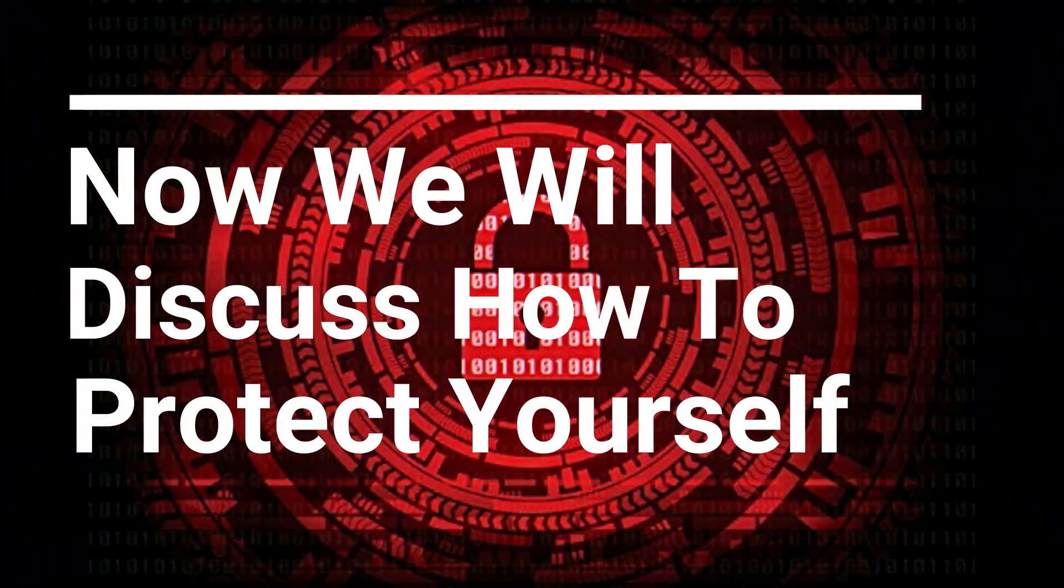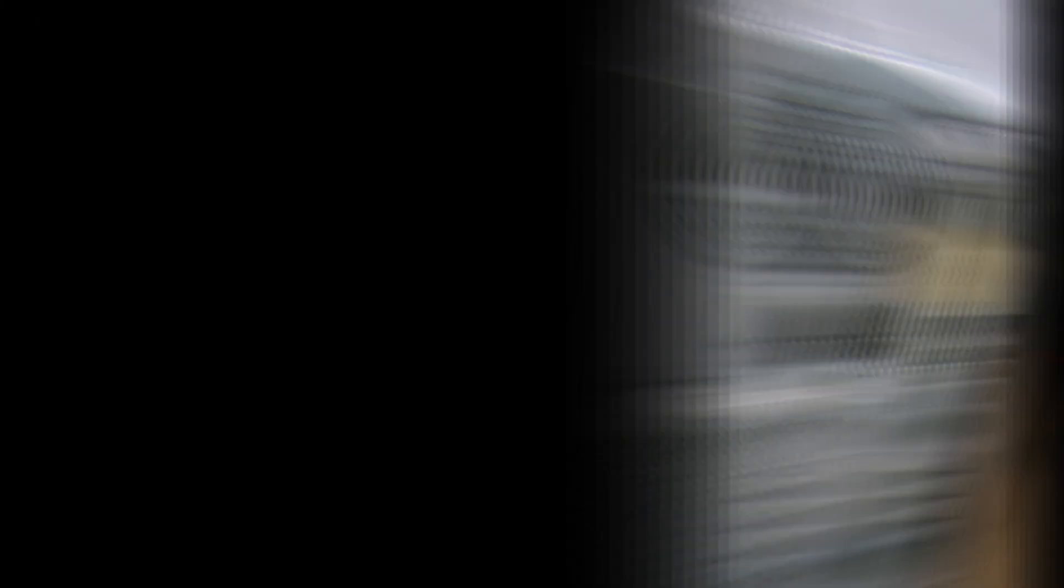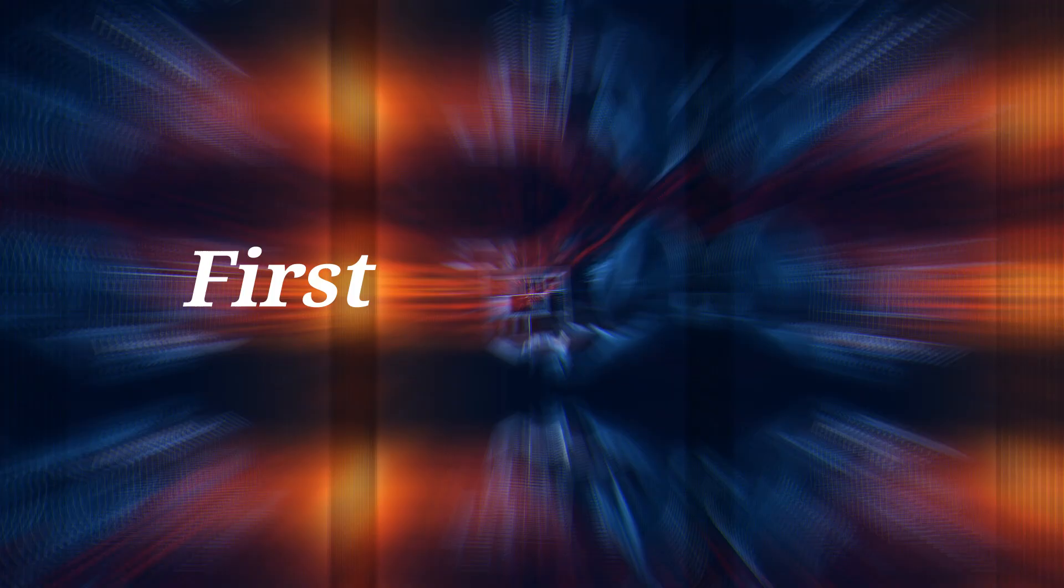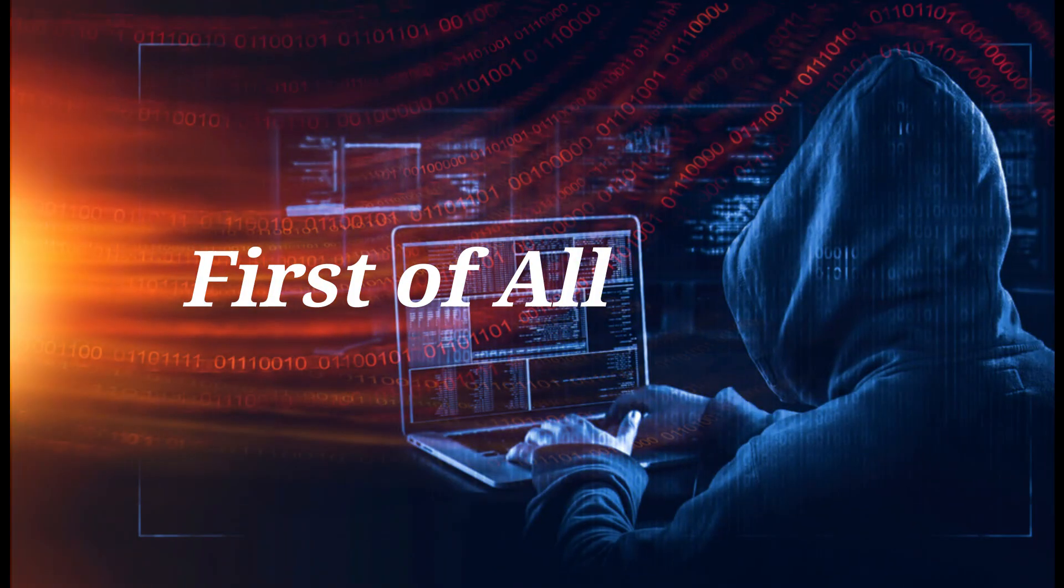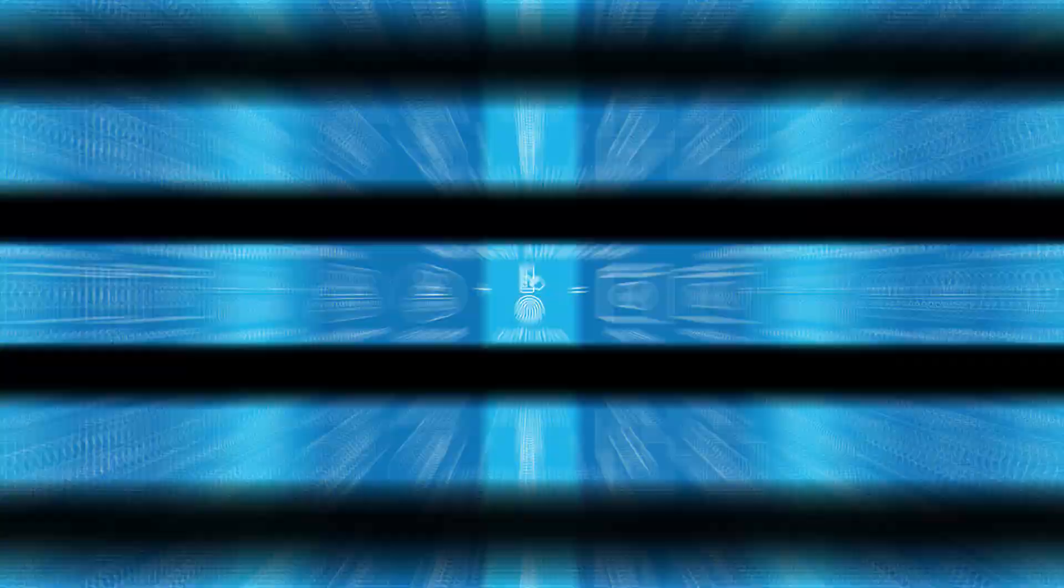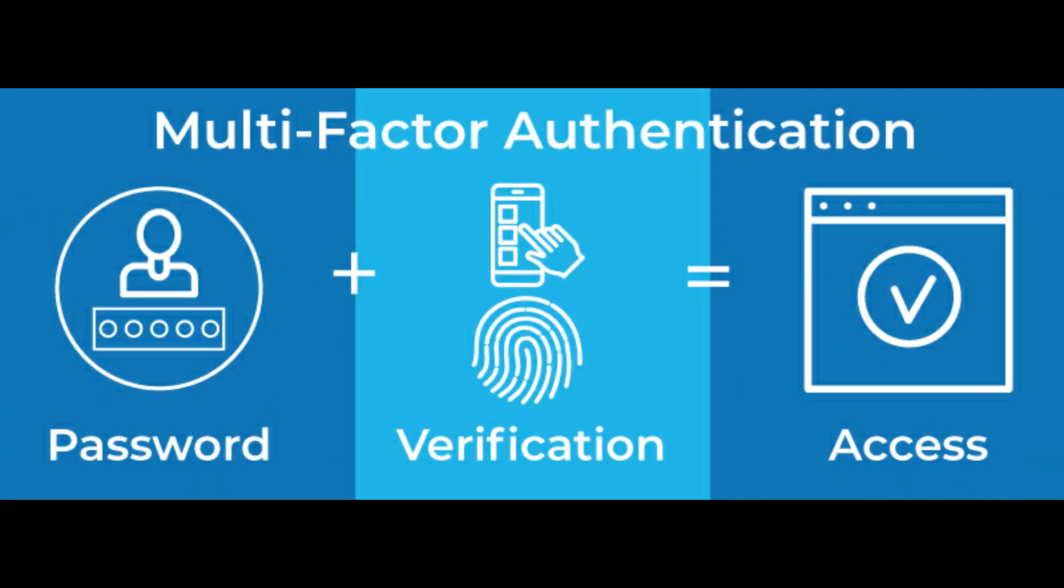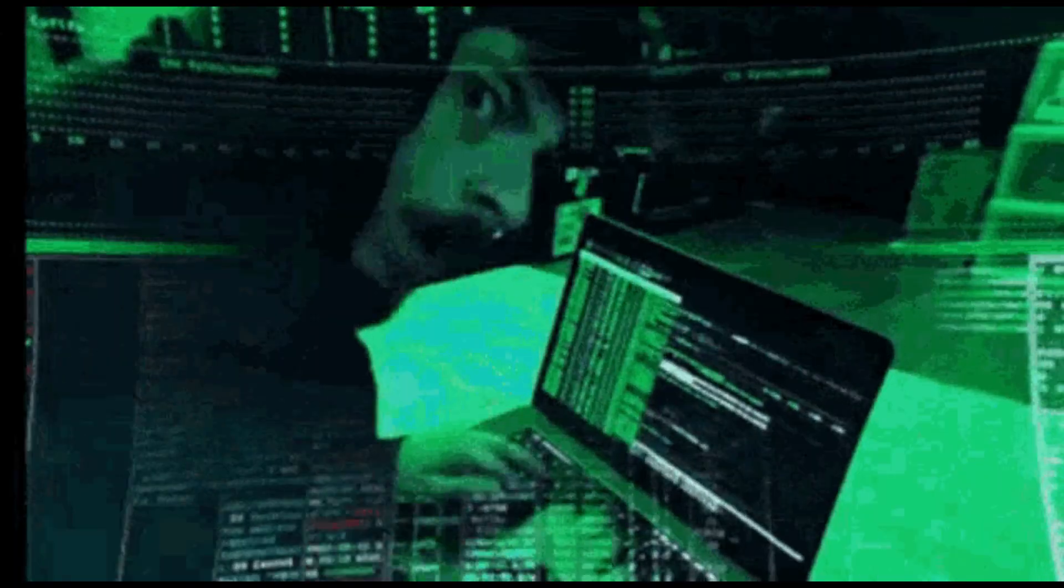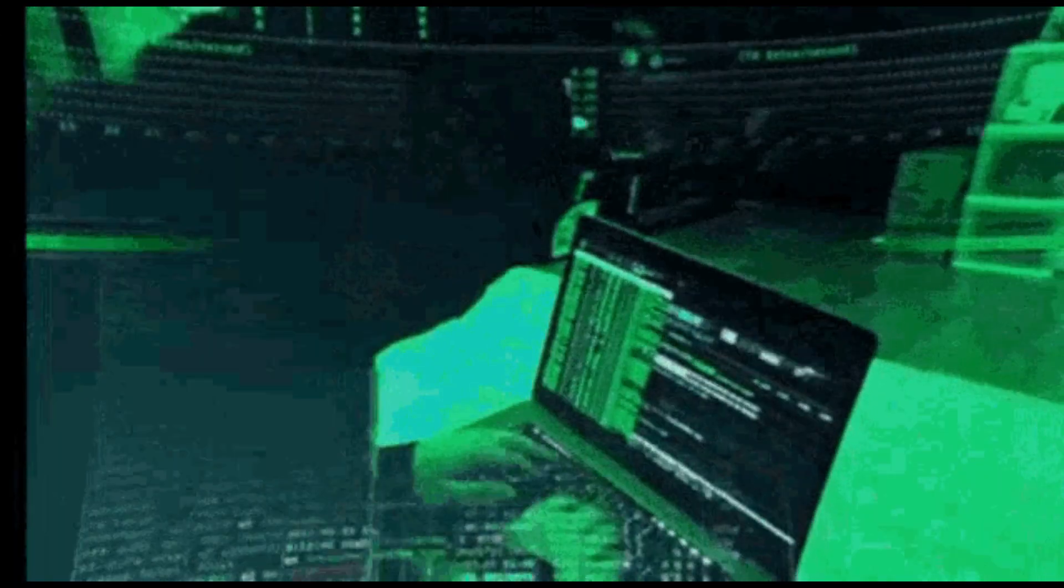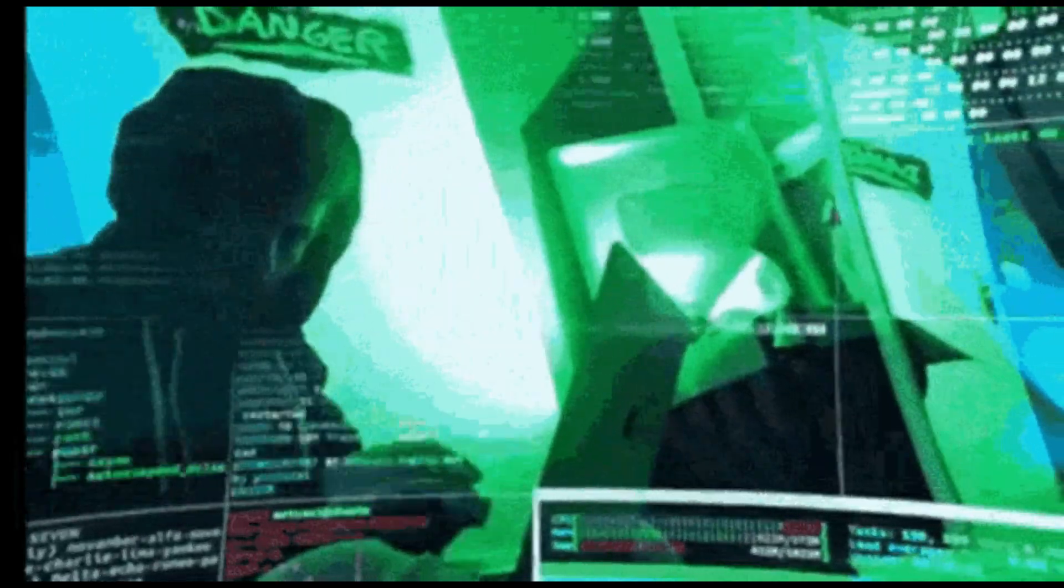Now we will discuss how to protect yourself from such cyber attacks. First of all, turn on multi-factor authentication. Implement multi-factor authentication on your accounts and make it significantly less likely you will get hacked.